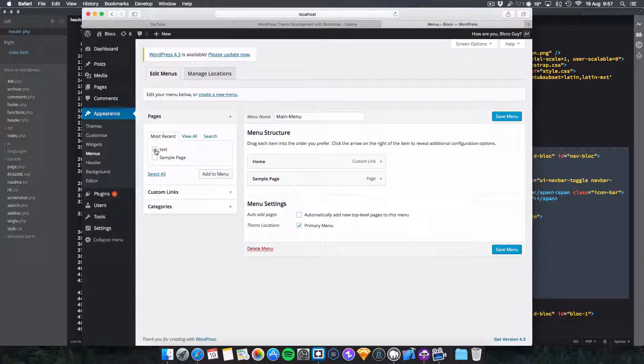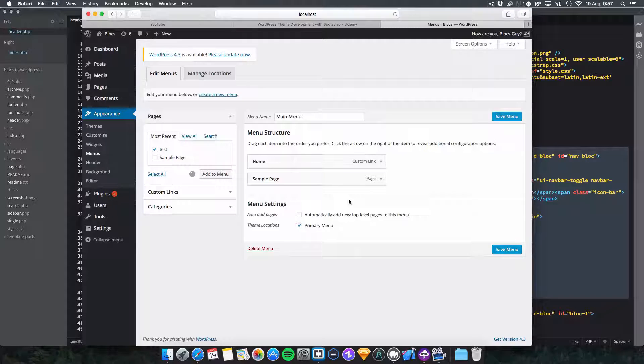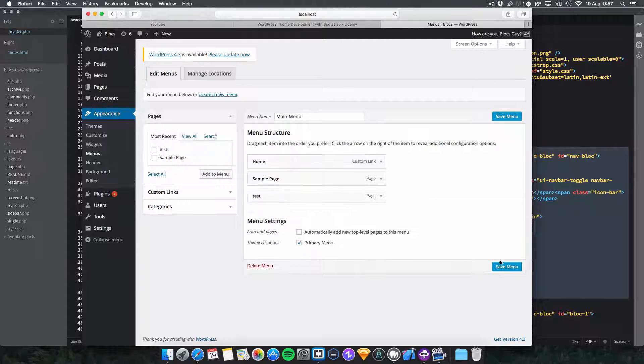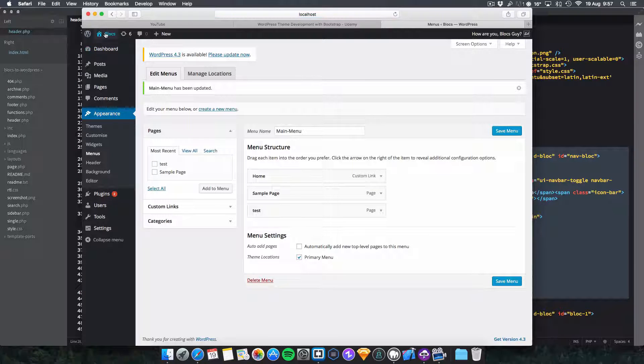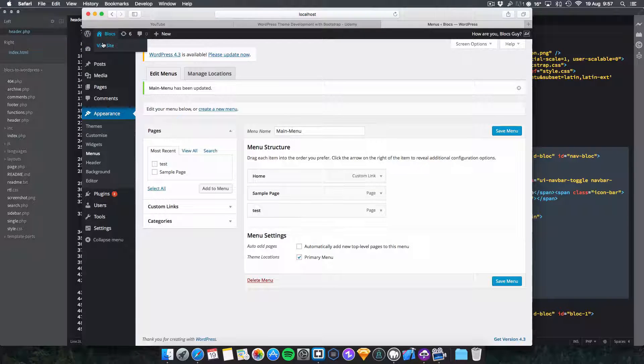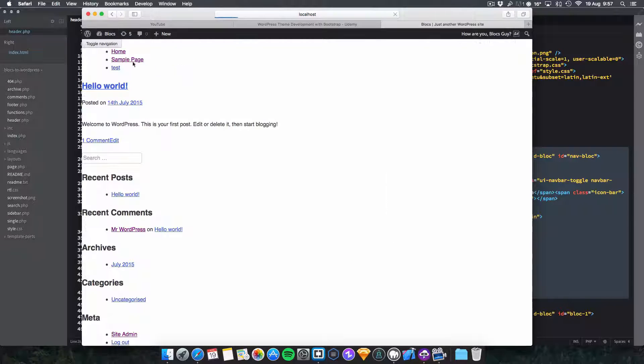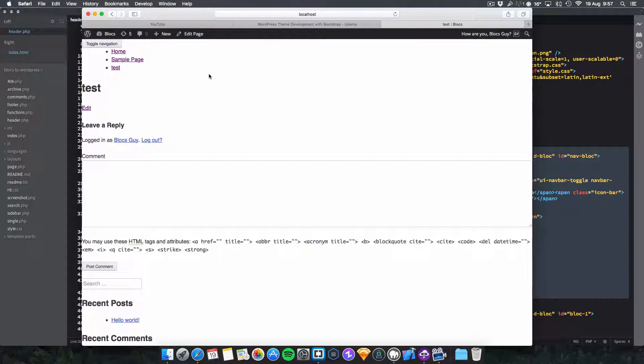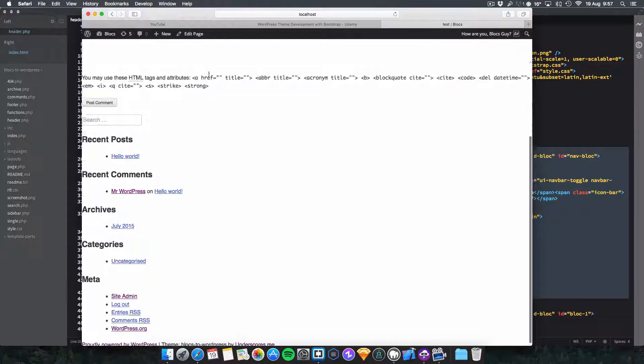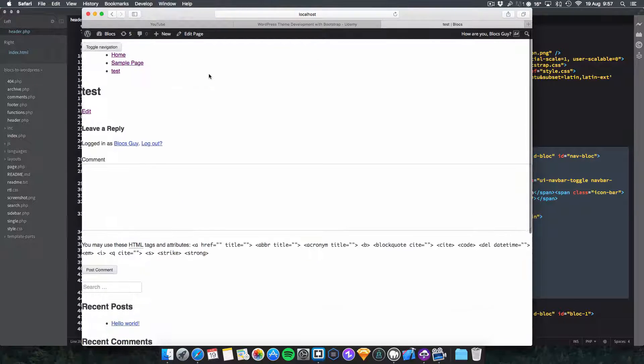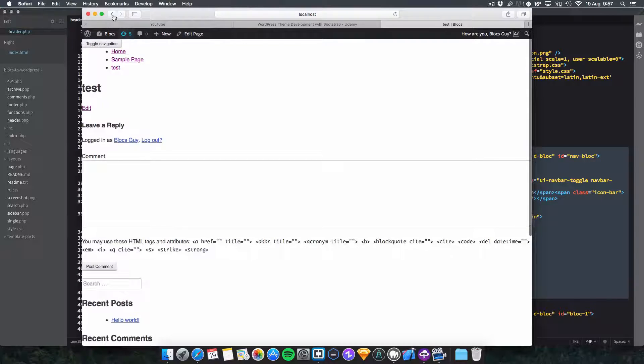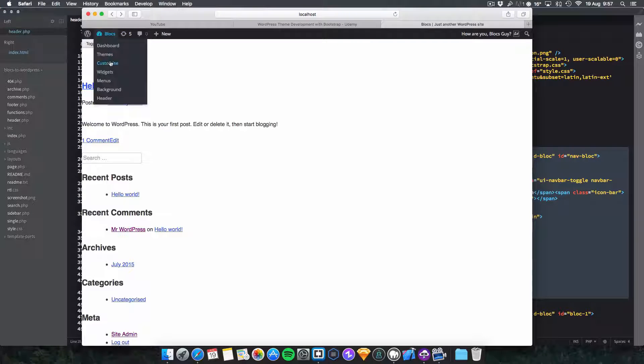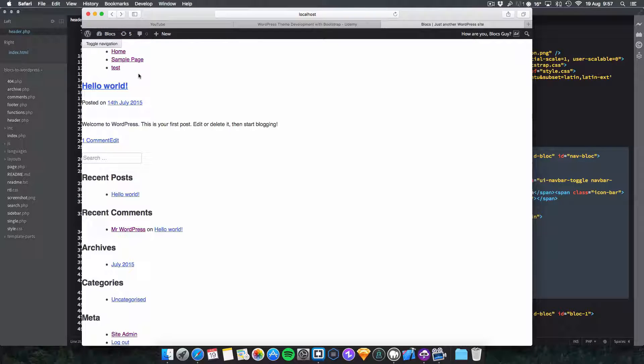Come back to your menu page. Come down here, test and sample page. You can turn on auto add pages, this will automatically add whenever you create a new page. I'm going to turn it on, but I'm going to add test and add to menu, then click save menu. Then we go back to visit site here and you'll see test is here. It'll open up the page. It's actually just a default page currently that was done by the underscores theme.